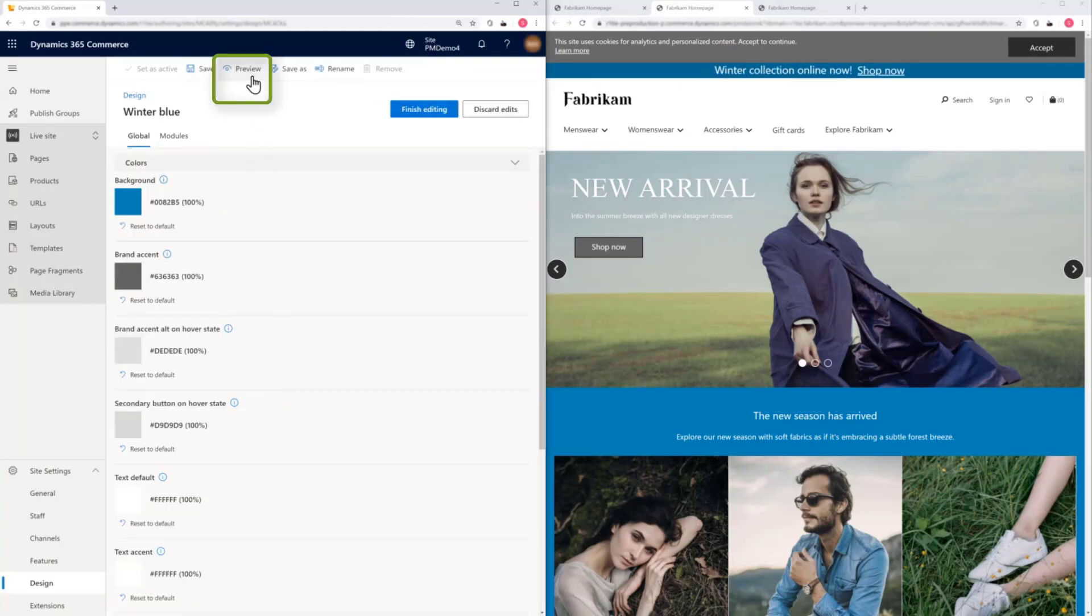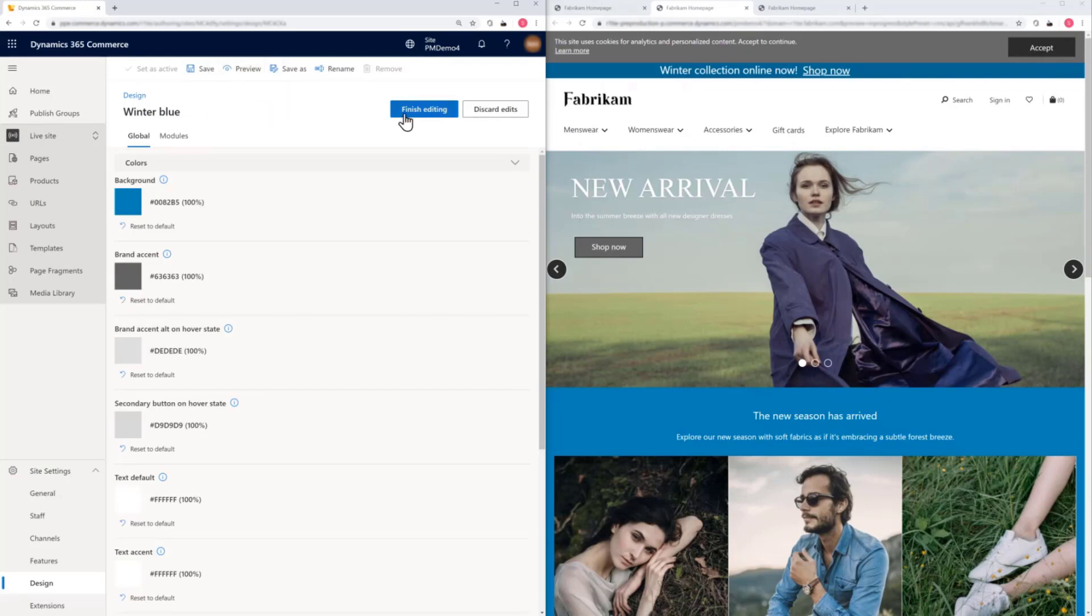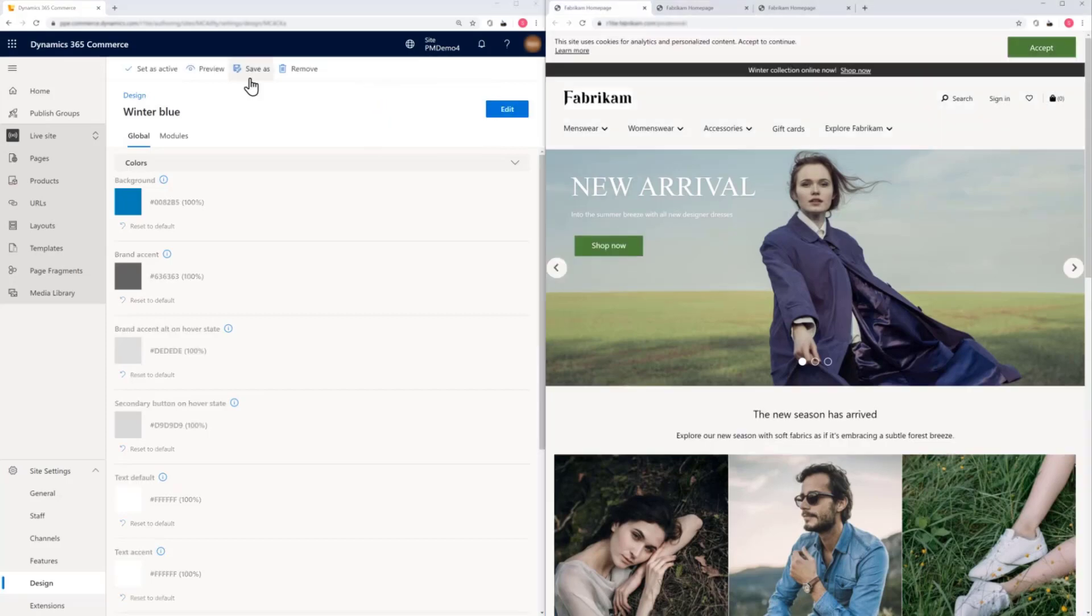Now the preview button gives us an authenticated URL that we can share inside the company so that reviewers can see our work. Selecting finish editing lets someone else edit this preset.